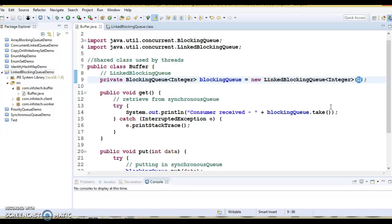When we talk about LinkedBlockingQueue methods, LinkedBlockingQueue also implements the Iterable, Collection, and Queue interfaces apart from the blocking queue interface. This class and its iterator implement all of the optional methods of the Collection and Iterator interfaces. For adding or removing elements, LinkedBlockingQueue provides different methods that throw exceptions, block, or timeout based on the method used.